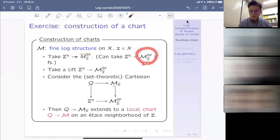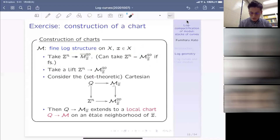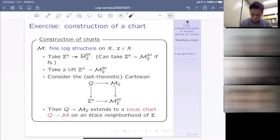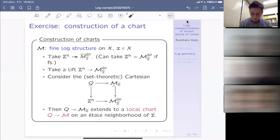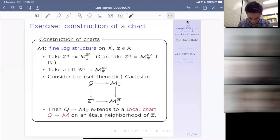Now, remembering the definition of chart, here is the definition of a strict morphism. A morphism of log schemes is called strict if the pullback log structure from Y is equal to the log structure on X — there is no difference between the log structures. With this language, a chart can be redefined as a strict morphism from X to Spec(Z[P]) together with the canonical log structure.